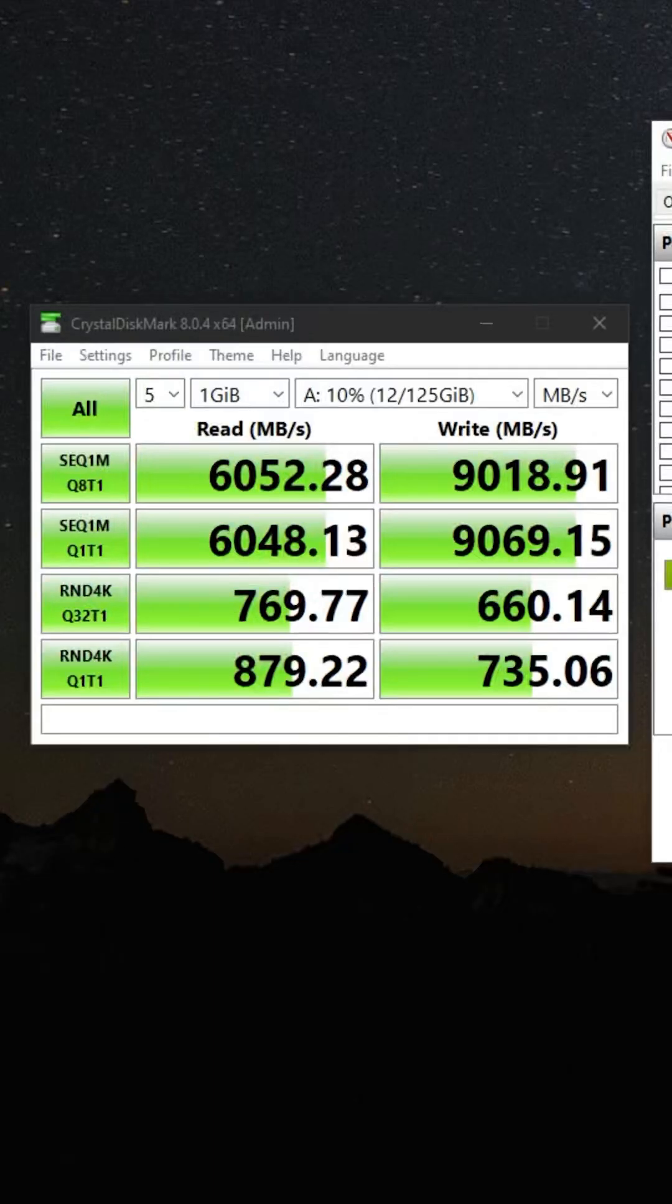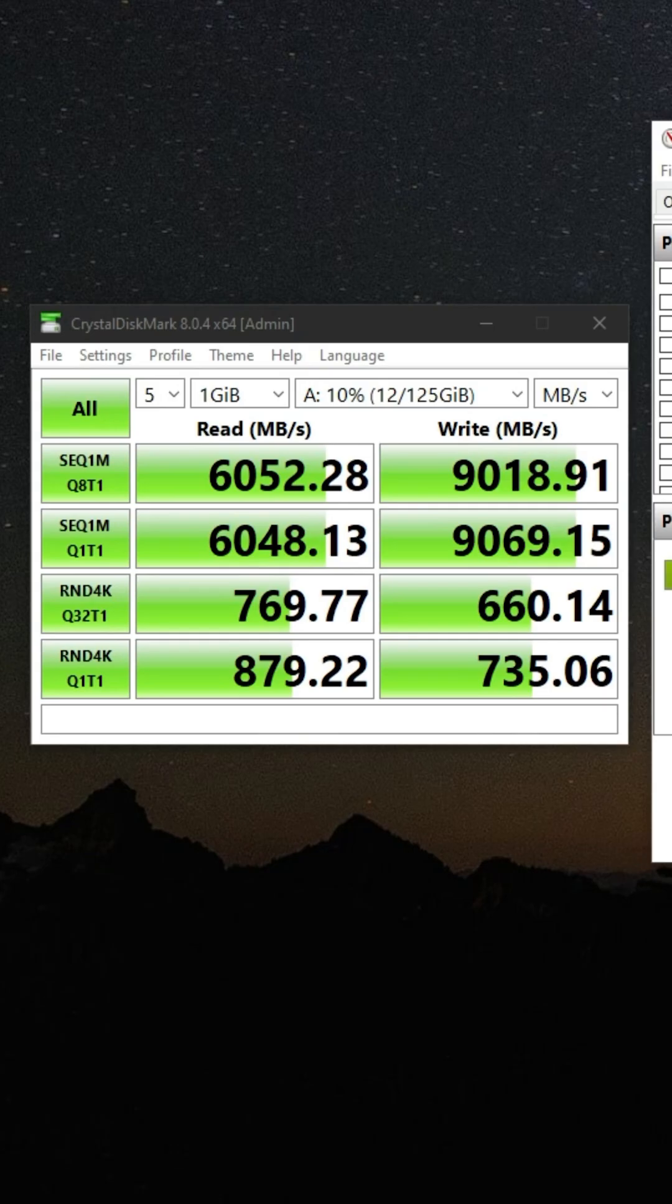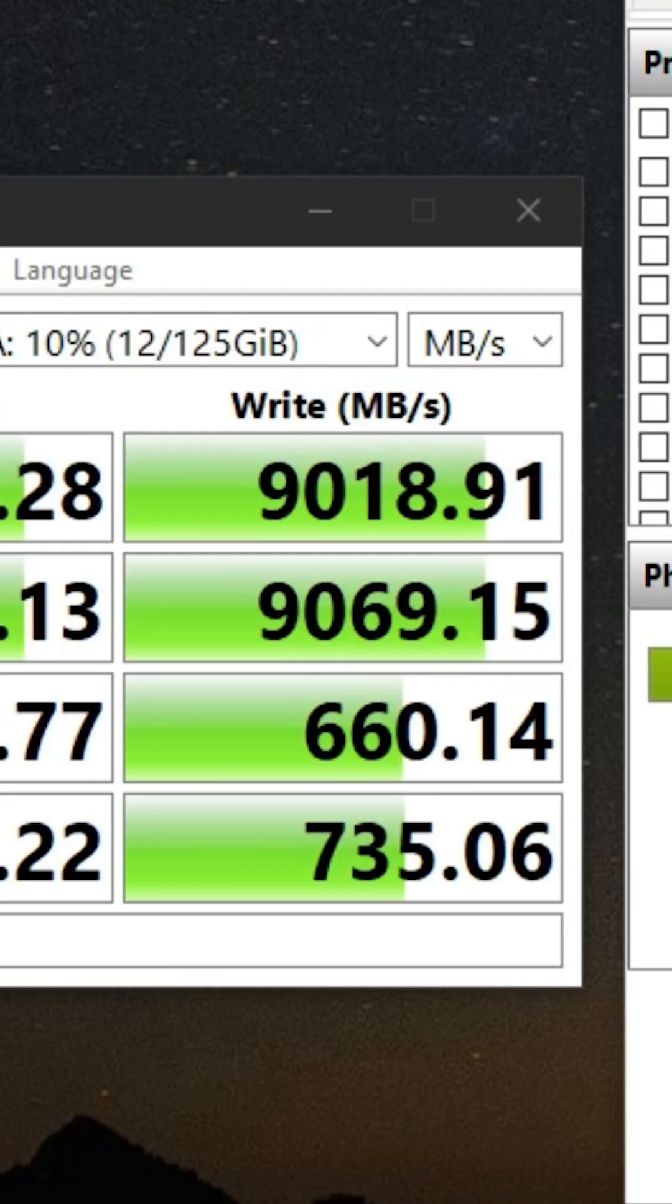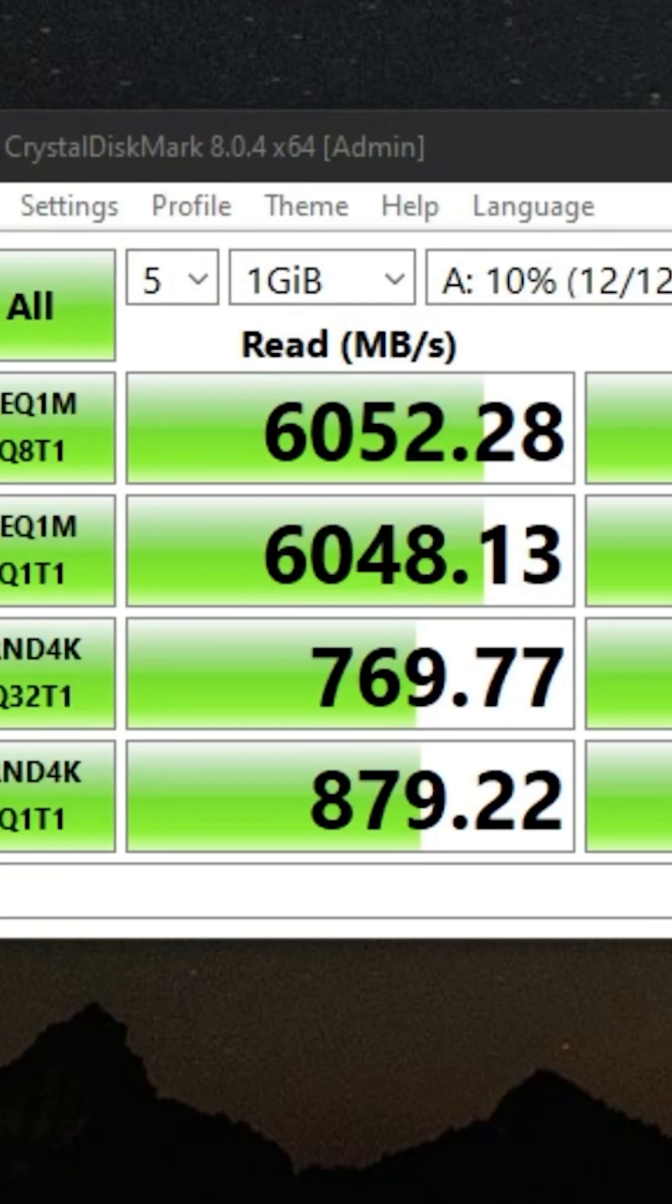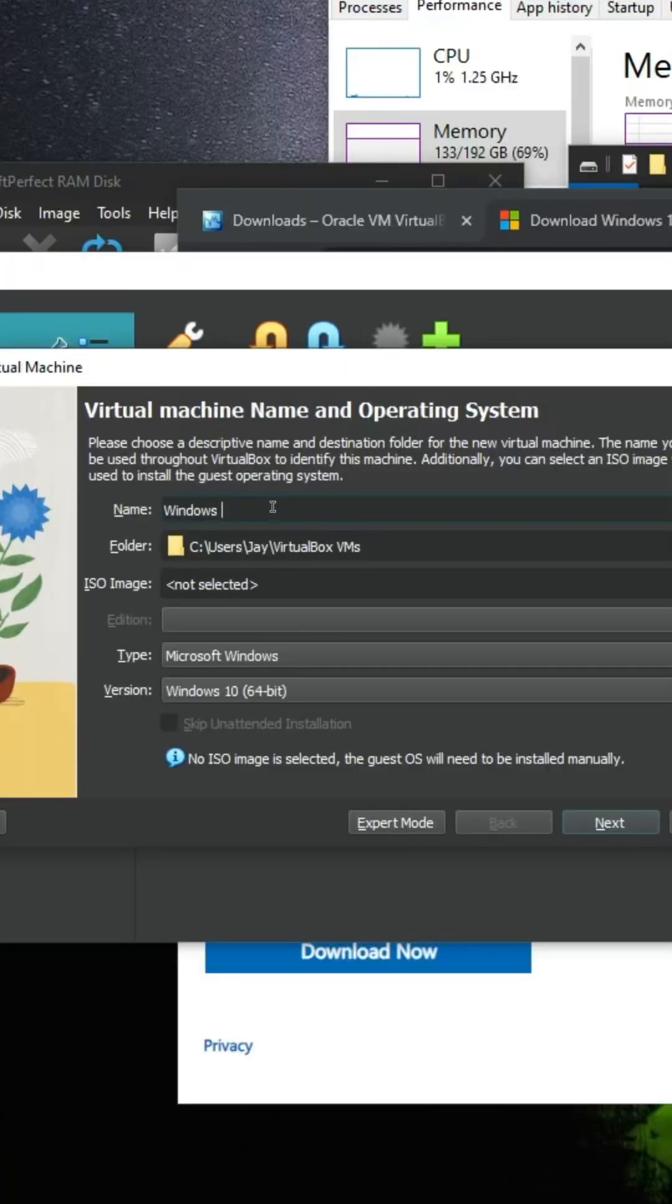So we didn't reach the 23 theoretical gigabytes worth of transfer speed, but we got 9 gigabytes of write and 6 gigabytes of read, which isn't bad. But let's see how fast Windows is when we actually set it up inside of a virtual machine.